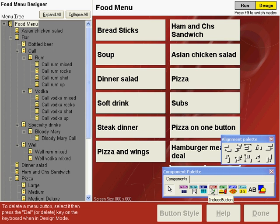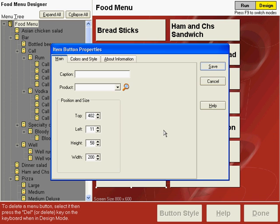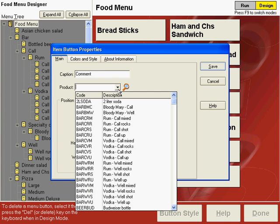On the main menu screen, use an item button for a comment. So click item button and then drop that on the screen. And the item button properties window will appear. Type comment in the caption or any other word that you use to describe this. And then the product code is selected for this button.